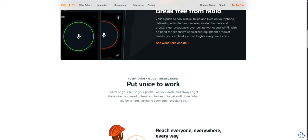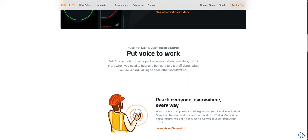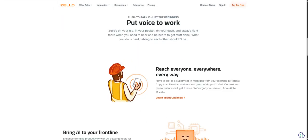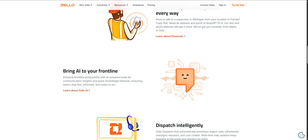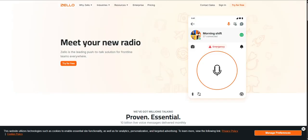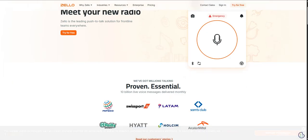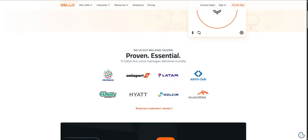That message replay feature sounds incredibly useful, especially for just making sure things are clear. But of course, no tool is perfect. Every tool has its trade-offs. And our sources did flag some important practical things to think about with Zello, some considerations for users.